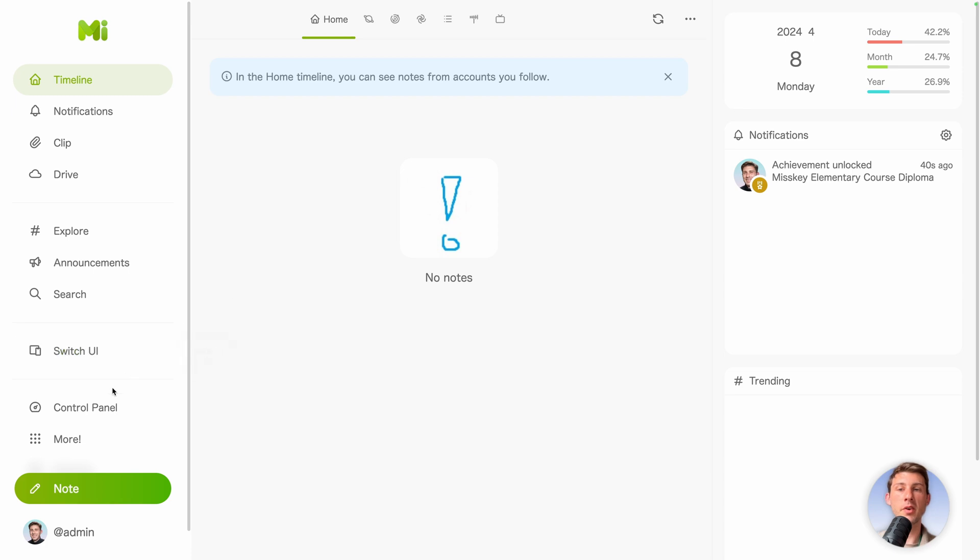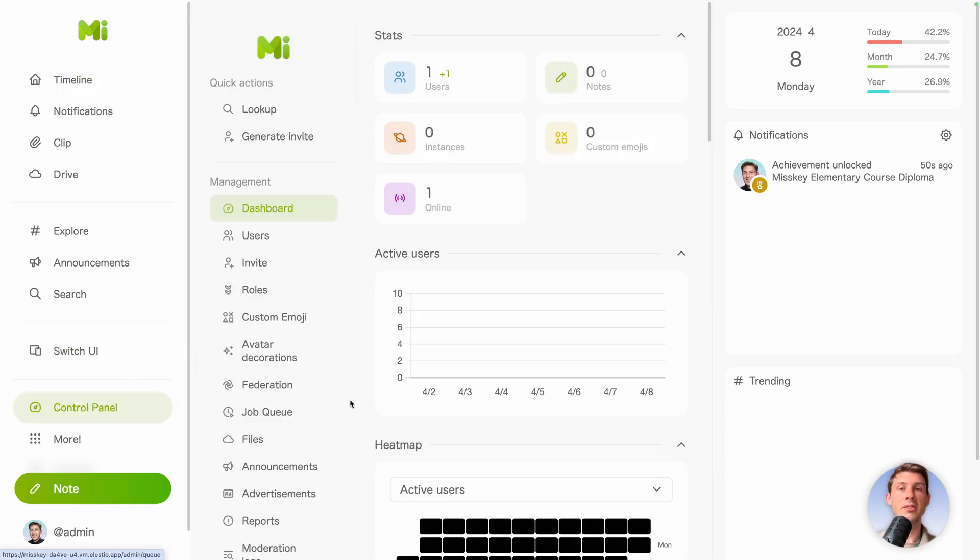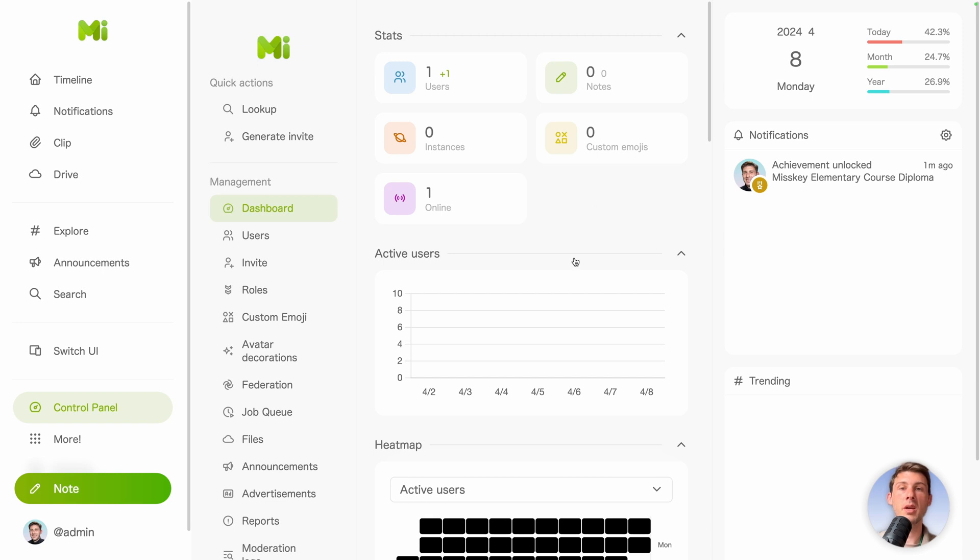By opening the control panel that is only for admin users. You have a nice overview of what is going on your instance. The statistics. How many notes have been pushed. The custom emojis.